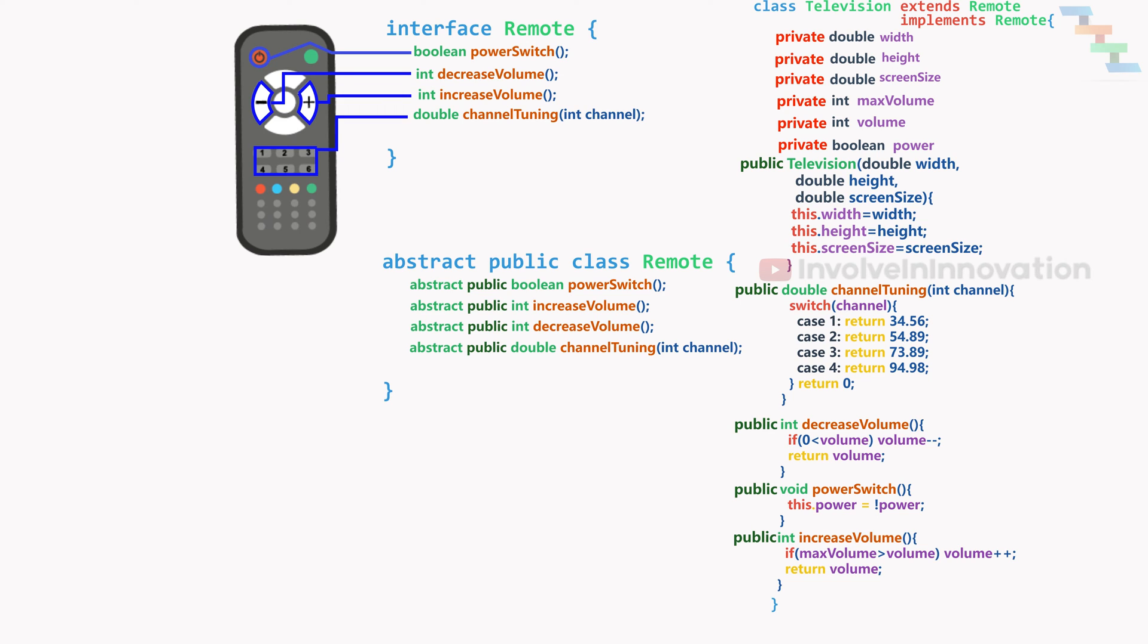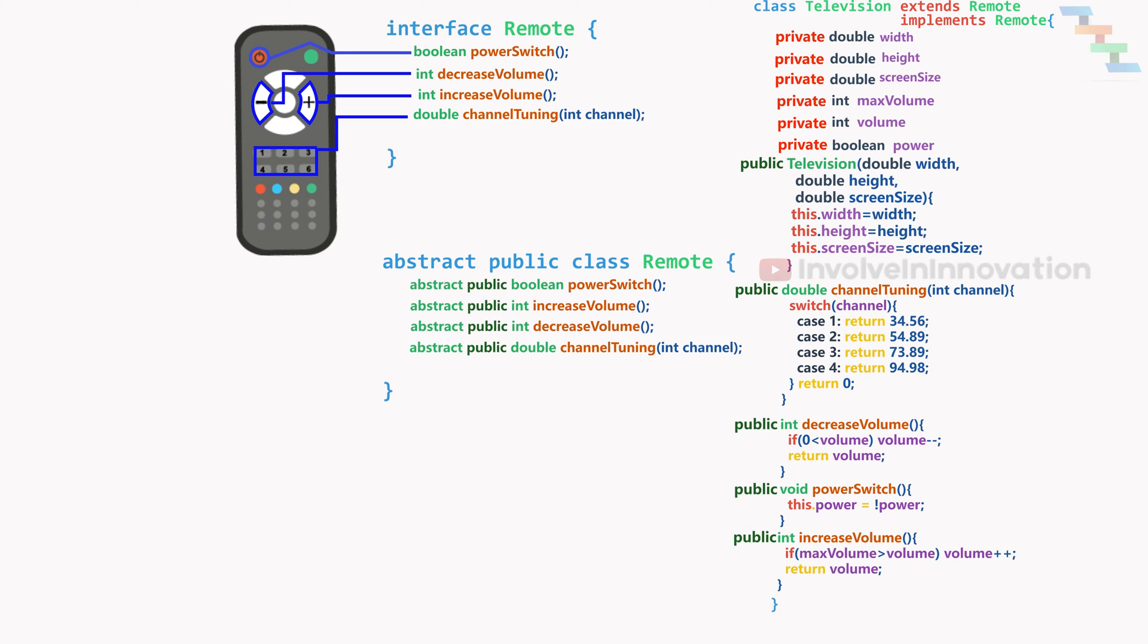In the television class, we need to implement the interface or can extend the abstract class. One key thing to note here is implementing class must have concrete method for all the abstract methods declared in the interface or abstract class. Or else implementing class must be marked as abstract.